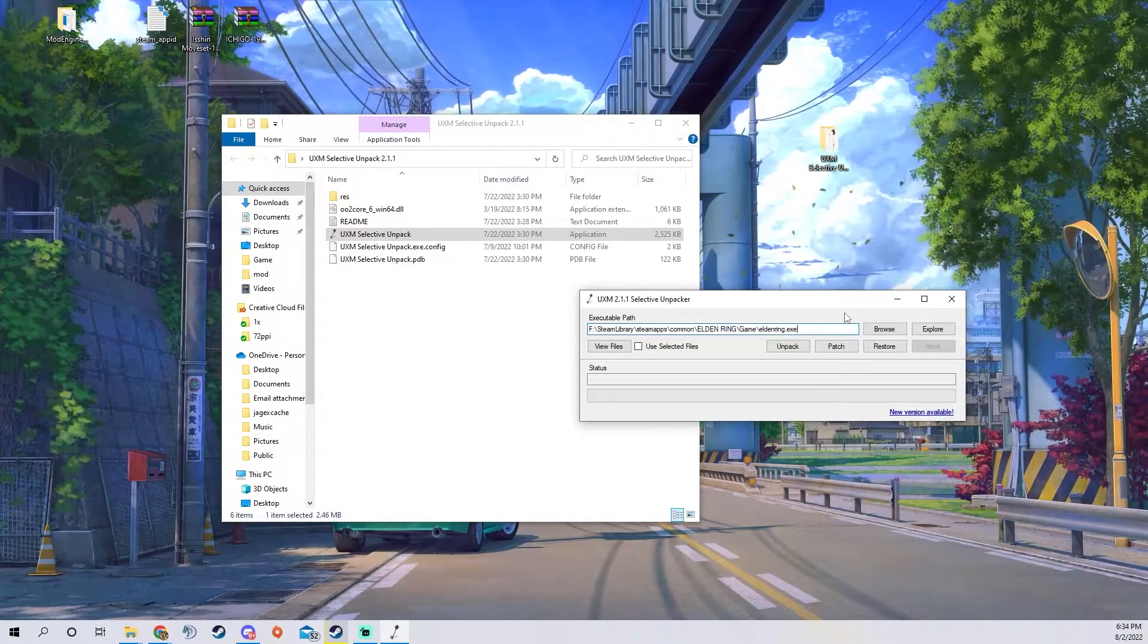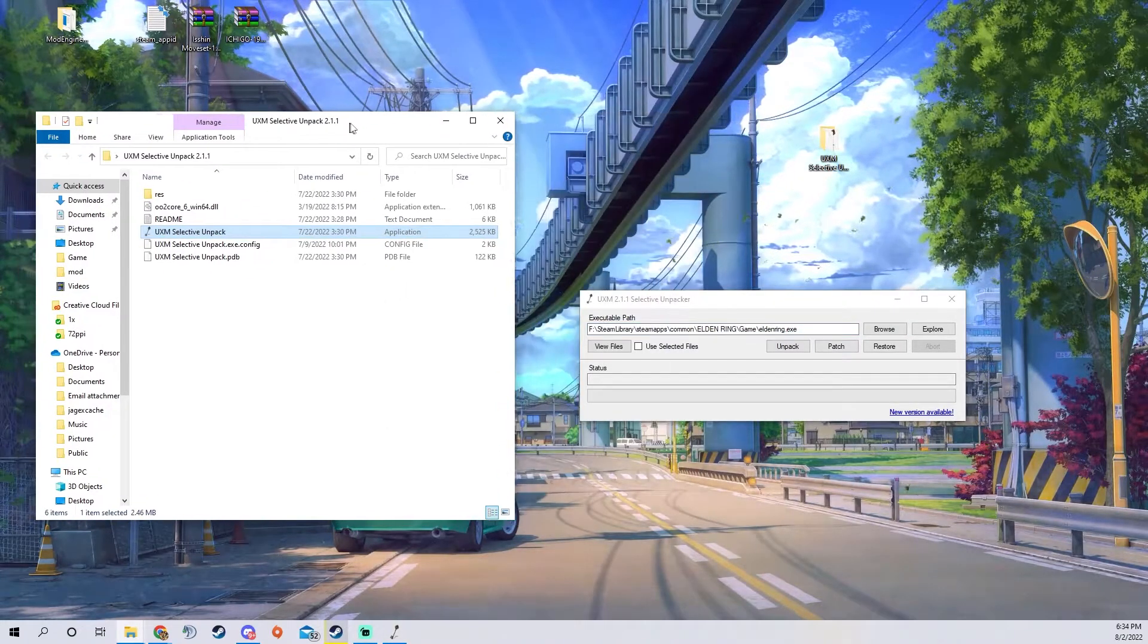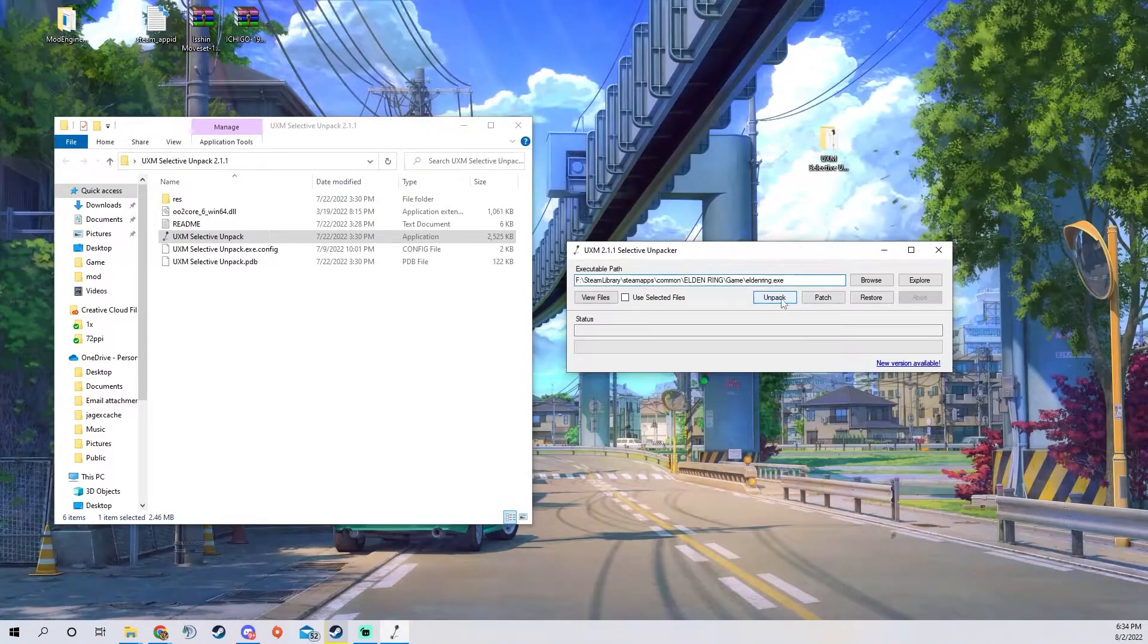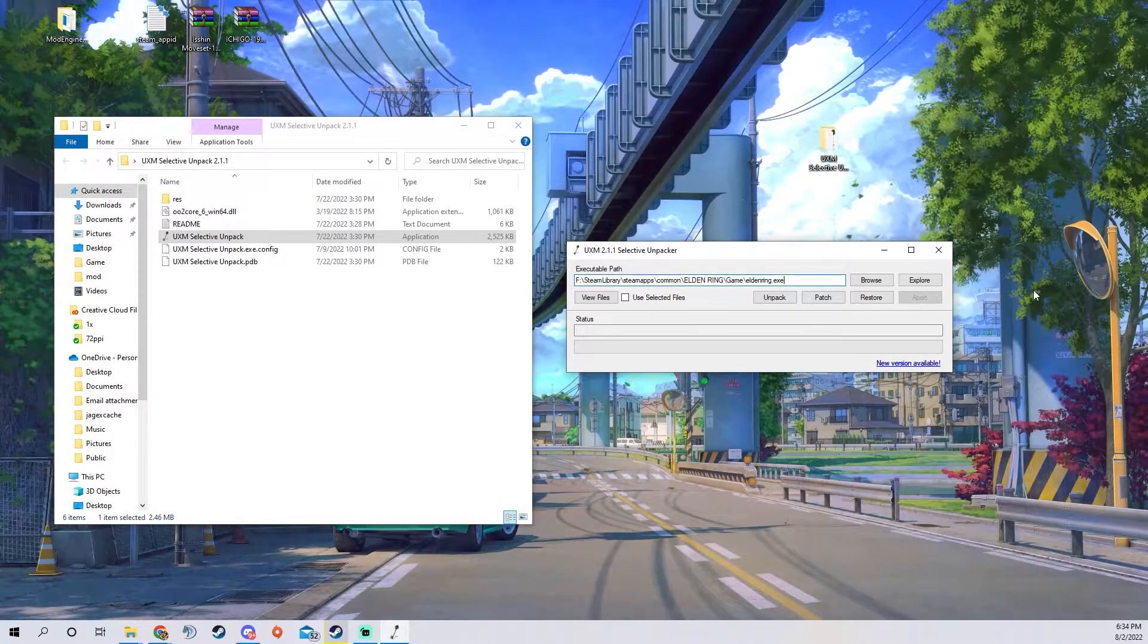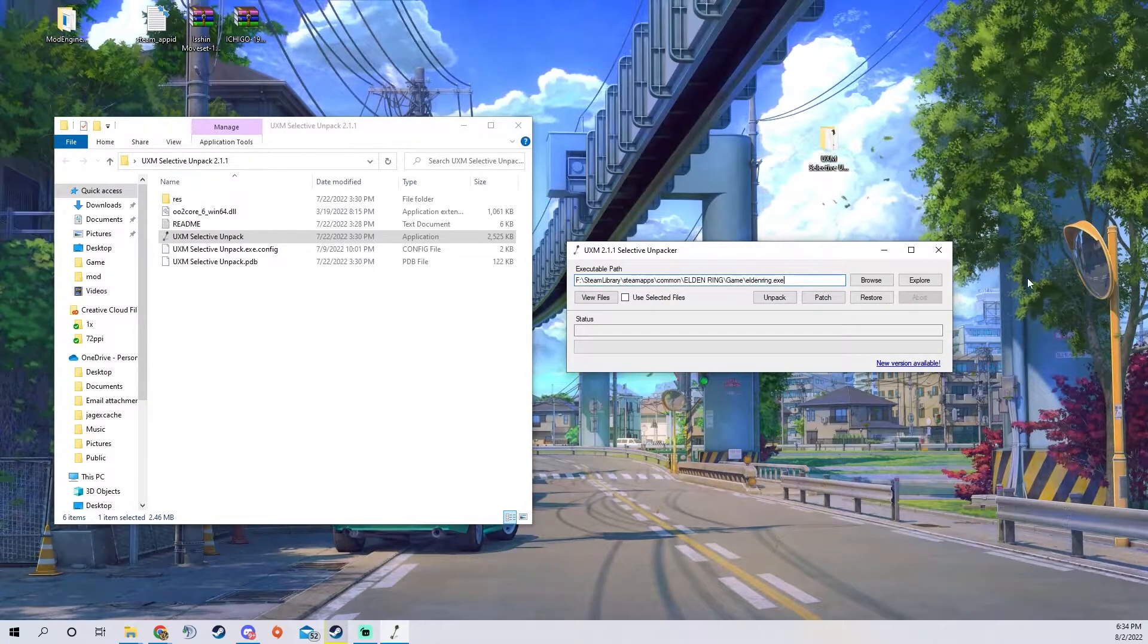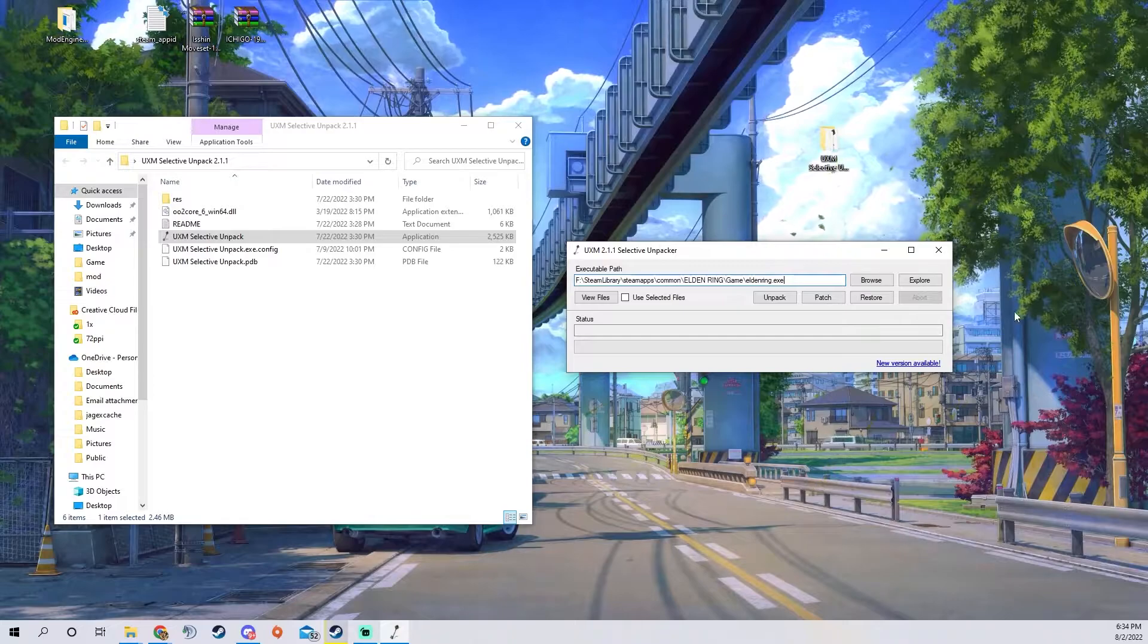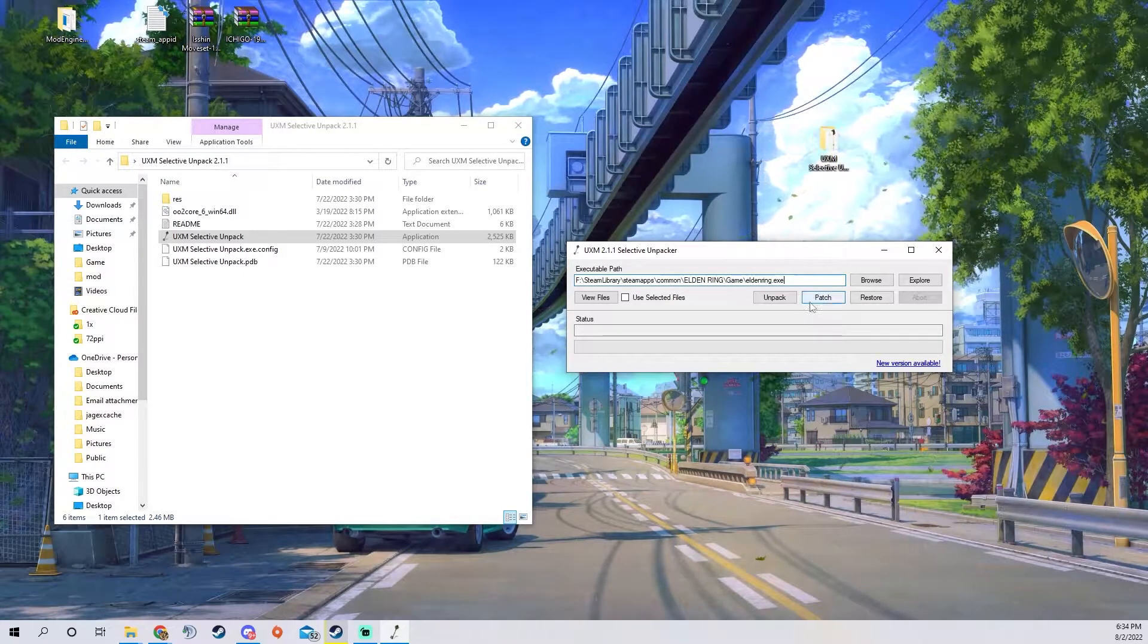You're going to press UXM selective unpack and open. Then what you're going to want to do is press unpack and then what it's going to do is unpack all of Elden Ring into its own directory.